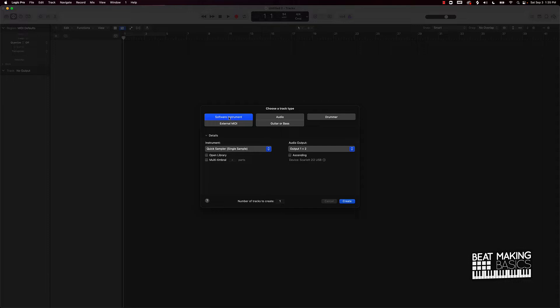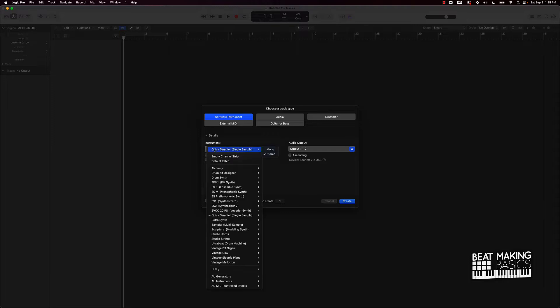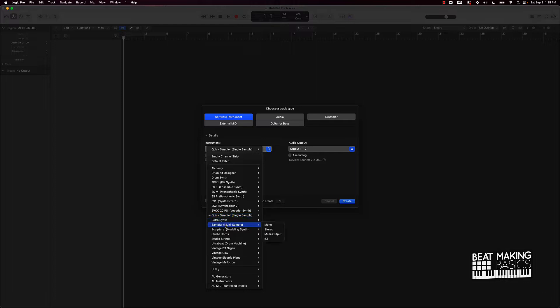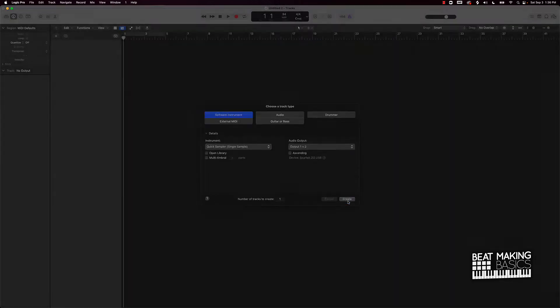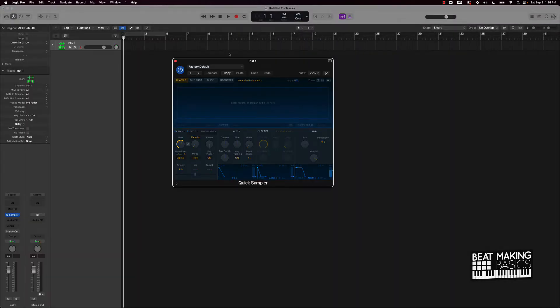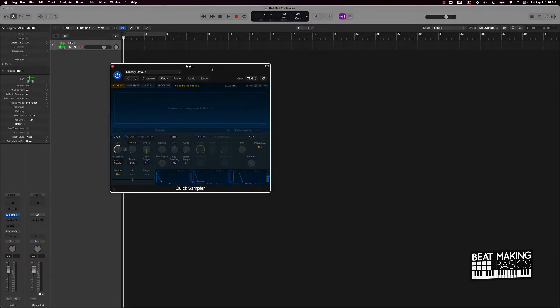The first thing you want to do is select a software instrument track. Under software instrument track, you want to go to your instrument and go to Quick Sampler. If you're brand new, just scroll down midway and it's going to say Quick Sampler. Don't go Sampler down here, go Quick Sampler Stereo, and then go ahead and push Create.